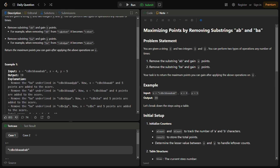Let's go through an example. We take the string 'cdbcbbaababab' where x equals 4 and y equals 5. Since x is less than y, removing 'ba' gains higher points than removing 'ab'. So in this case we will be prioritizing removing 'ba' over 'ab'.